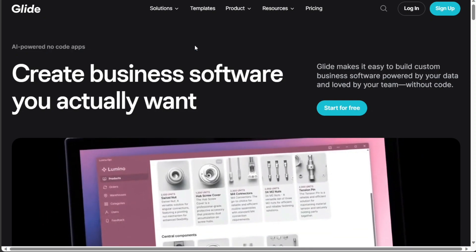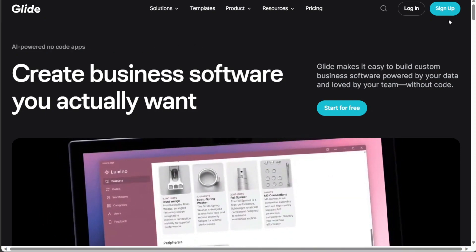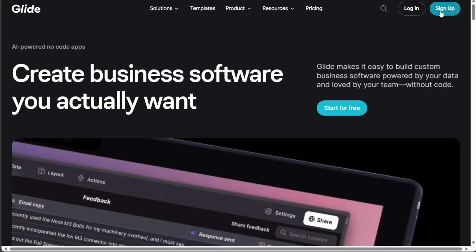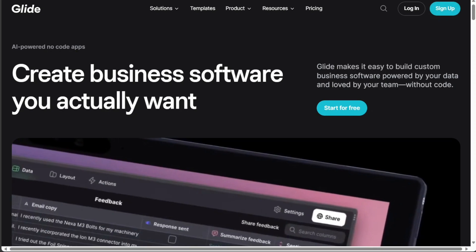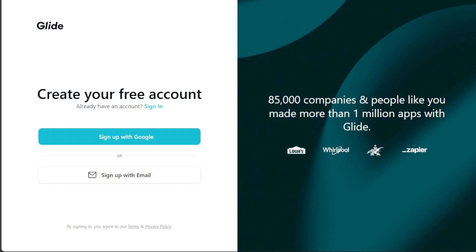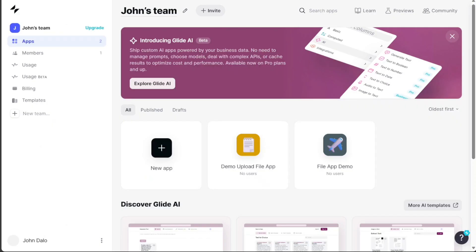After clicking the link in the description, you need to sign up to Glide. You can choose to sign up with your Google or your email address. Once you have completed the sign-up process, you will be directed to your Glide account.